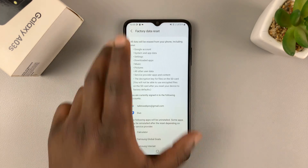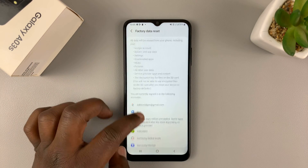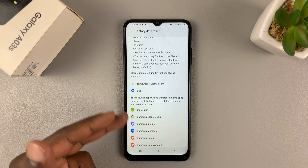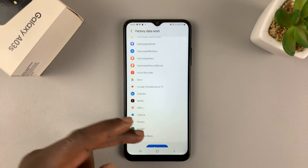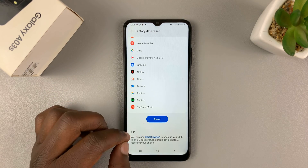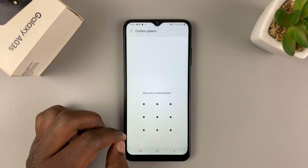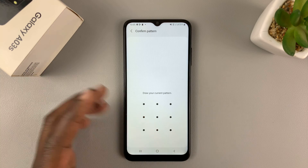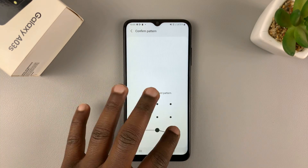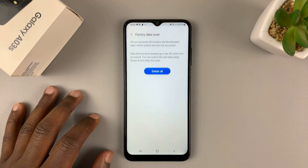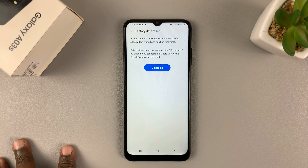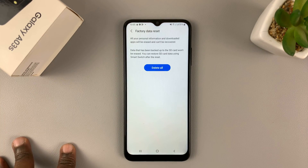That will open the Factory Data Reset page where you can see everything that's going to happen. Your accounts are going to be removed and everything is going to be uninstalled. Go ahead and tap on Reset. It's going to ask for your pattern, and you can put in your password and proceed with the factory data reset.